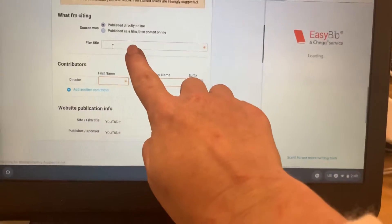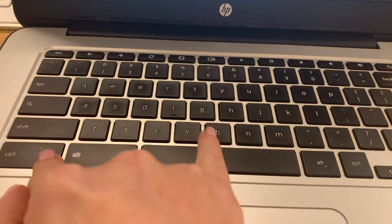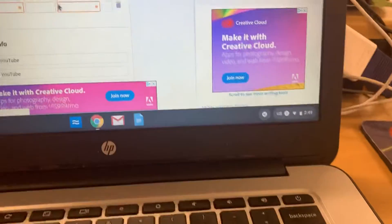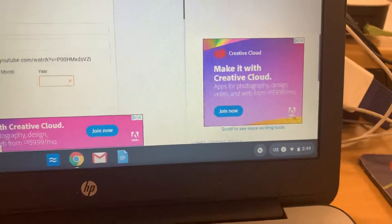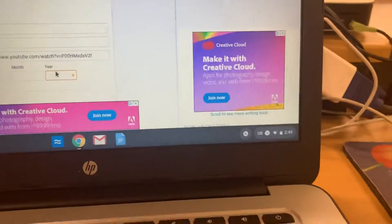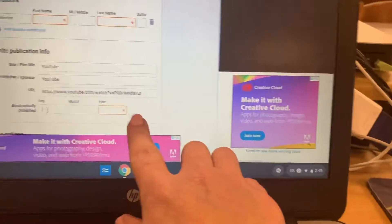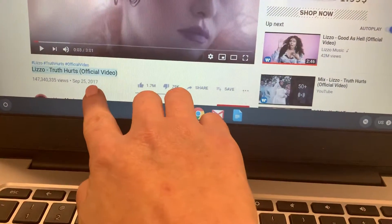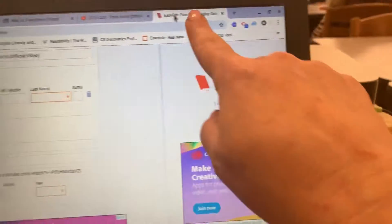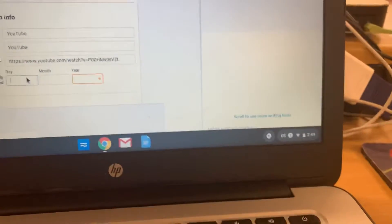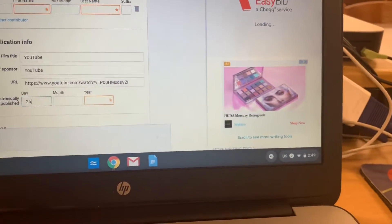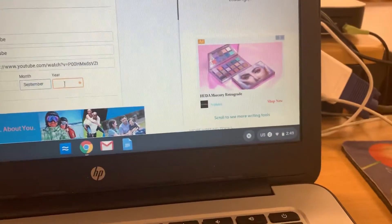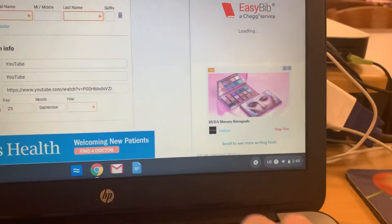Click under Film Title and then do Control-V to paste it. Then you're going to put in the day, month, and year. For example, if the video was published September 25th, 2017, type in 25, click and choose September for the month, then type in 2017 for the year.